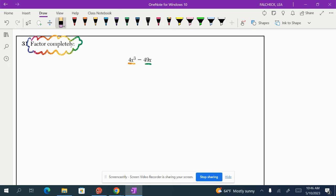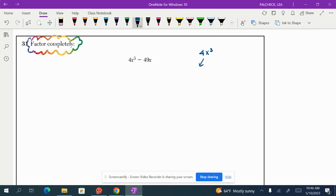In order to pull out the greatest common factor, we're going to have to think about the pieces that make up each term. So let's look at 4x³. How do we make 4x³? We have 4 and x³. How do we break down x³? We have x times x times x.